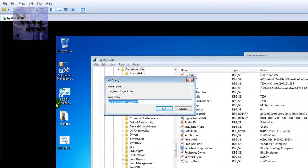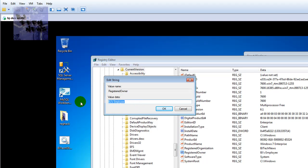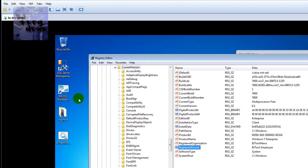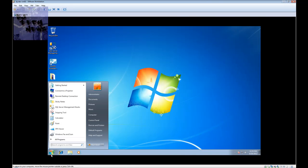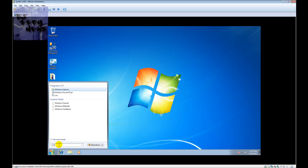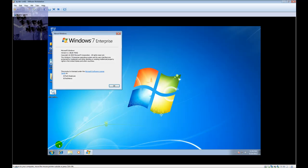Let's change it — I'll set the organization to BJ Tech News and the registered owner to BJ Tech Employee. Let's close this. I don't think I have to do a restart. Let's go run winver.exe and there you go — the changes are reflected immediately.